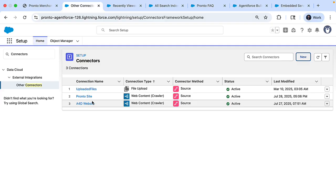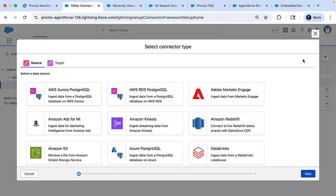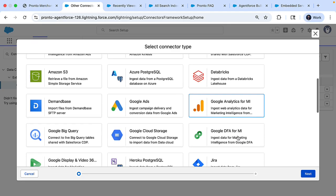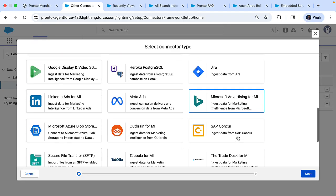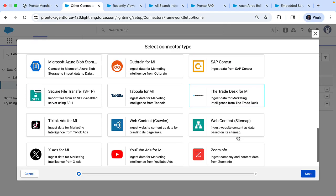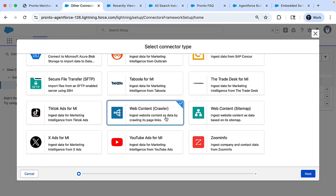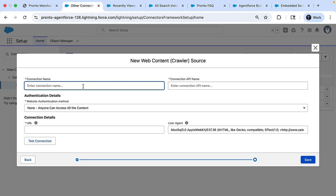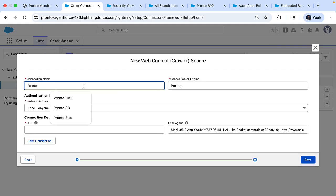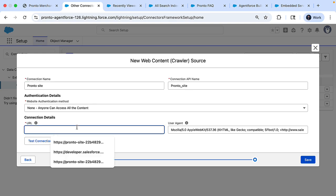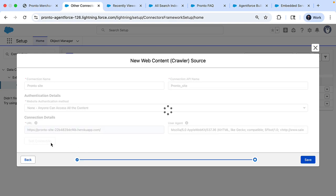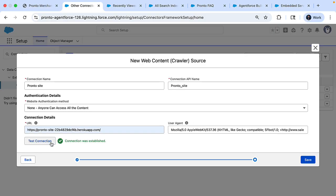So here I'm in data cloud and you can see I am in the setup and in the connectors. So here I'll find a new connector type called web content crawler. And here in the connection name, I can provide a connection name. This could be anything. And more importantly, provide the connection details with the website URL. And then you test this connection. And once the test is successful, you can save.